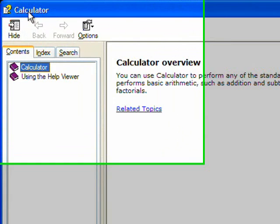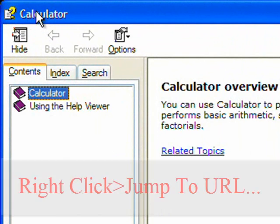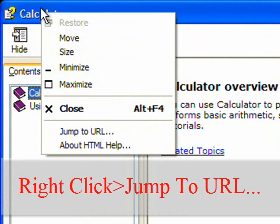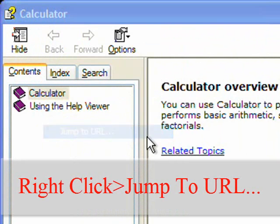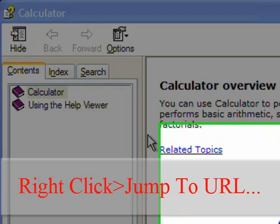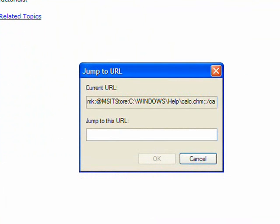Then what you want to do is where it says calculator on the top here, you want to right click on it, click Jump to URL. And instead of jumping to a Help page, it will jump to a URL.